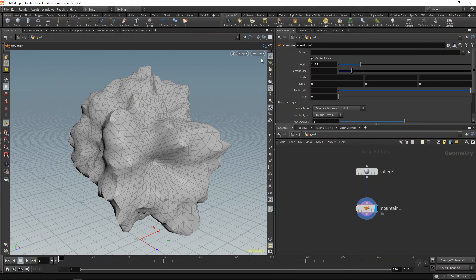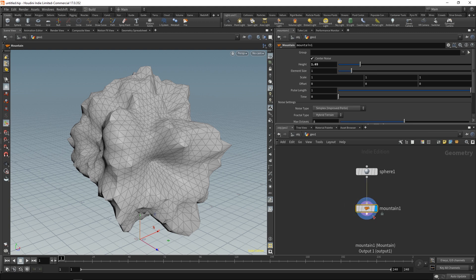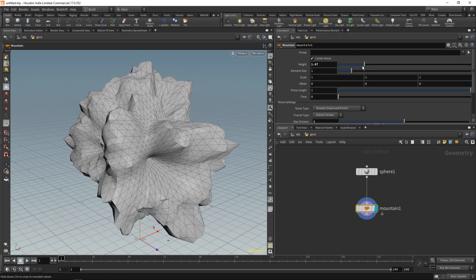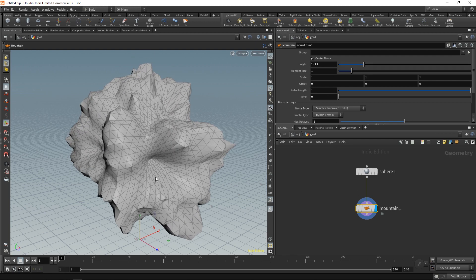Let's say that I want to control a specific parameter within a SOP node by using an attribute. I have this mountain SOP here, and it's being applied to a sphere, and I'd like to control this height only in specific regions.